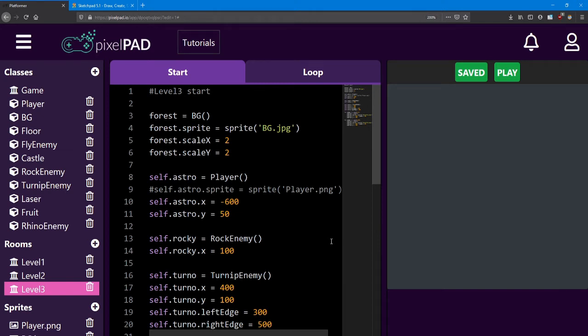Hello everyone. Welcome back to the platformer lessons. In challenge number 3, you'll be tasked with creating a new type of enemy.